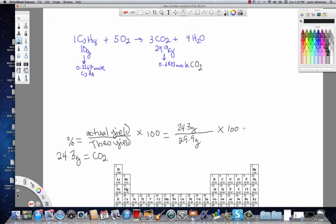The percent yield for this reaction, assuming 24.3 grams of CO2 is the actual yield, should be approximately 81.3 percent.